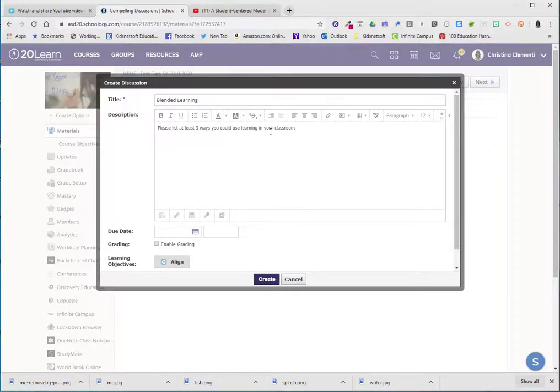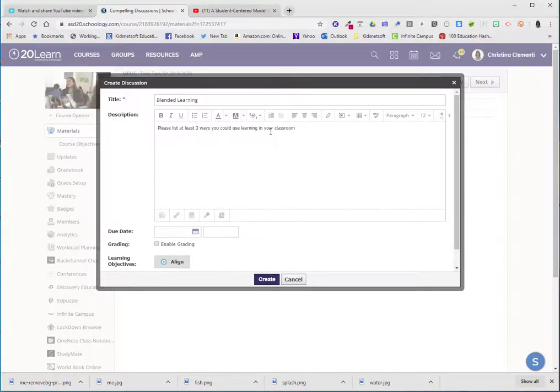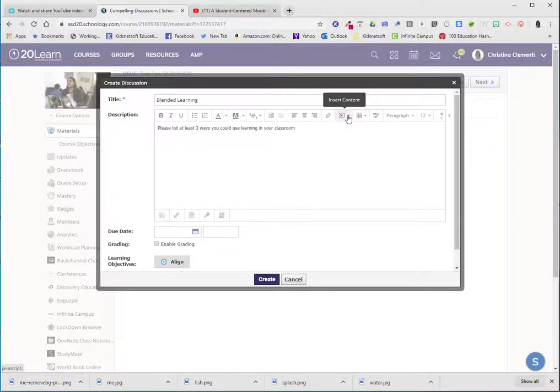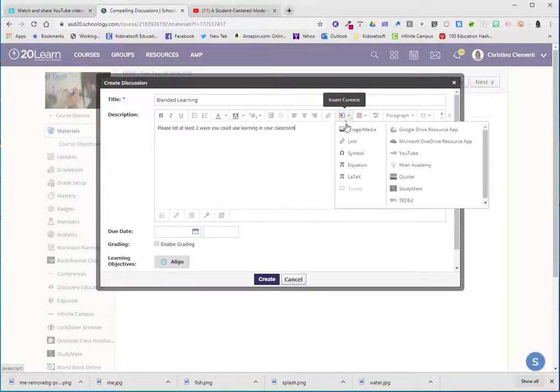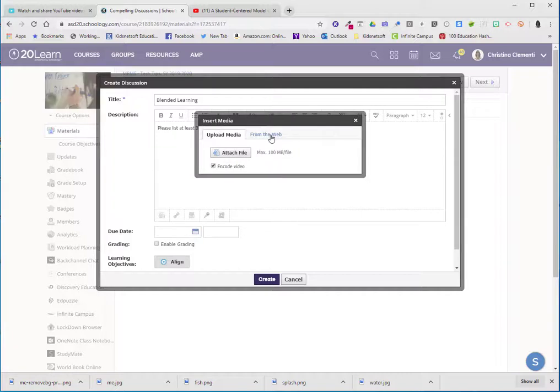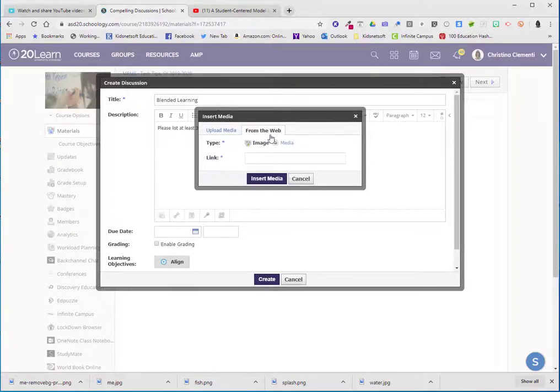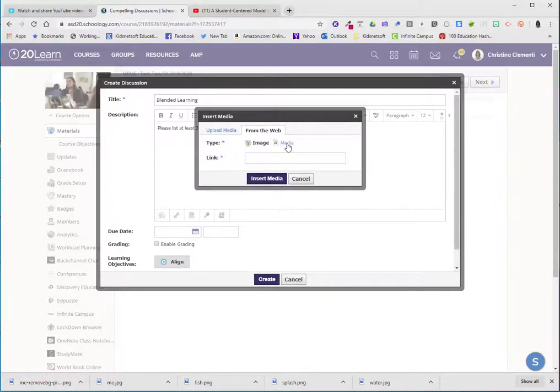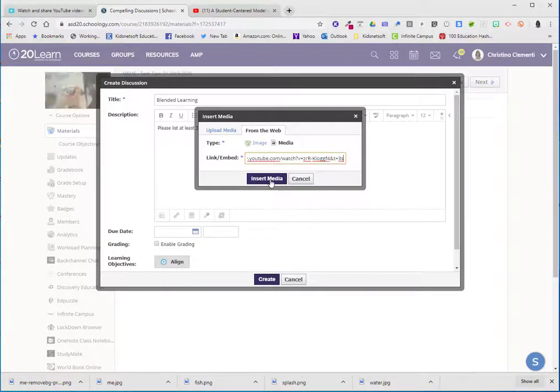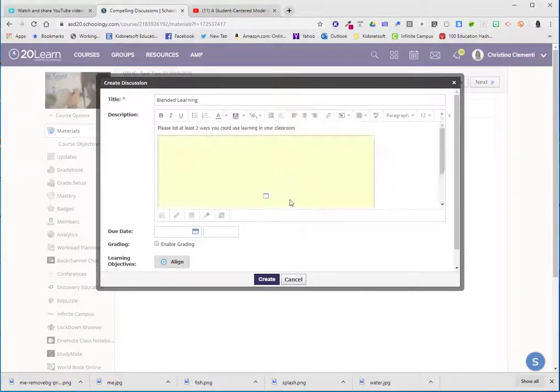And I want to embed the video within this and not make an external link to YouTube. So I will choose this drop-down arrow called insert content and I will choose image slash media. I will choose from the web and in this case it's a movie. So I will choose media. I will right click and choose paste and then choose insert media.